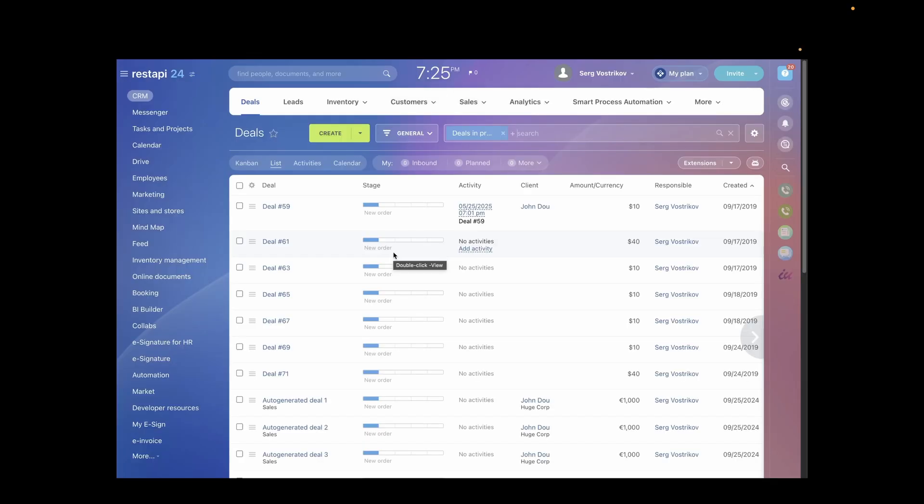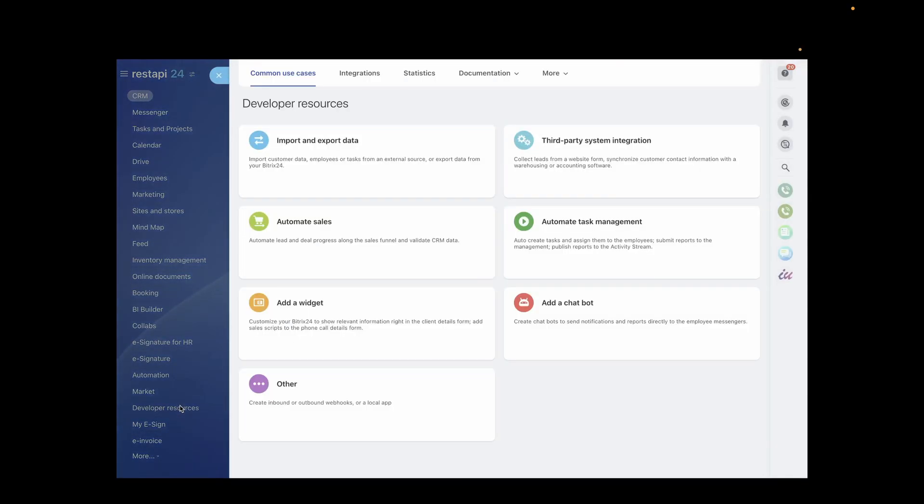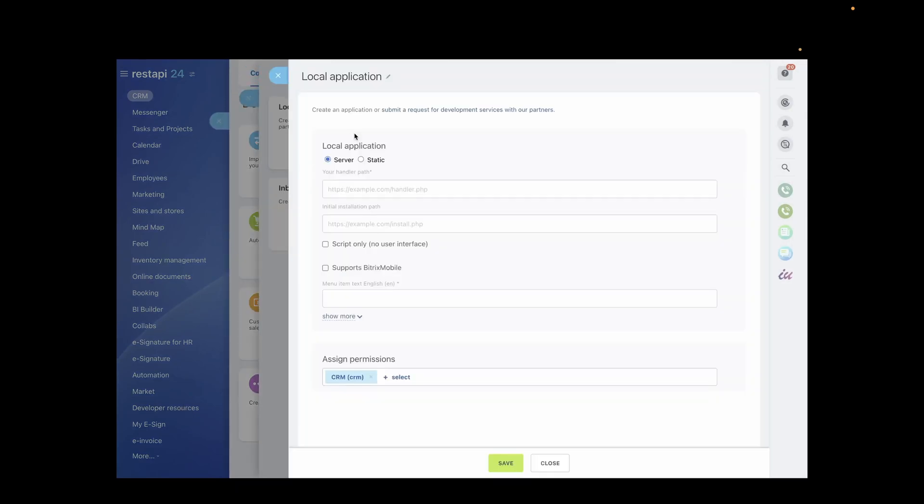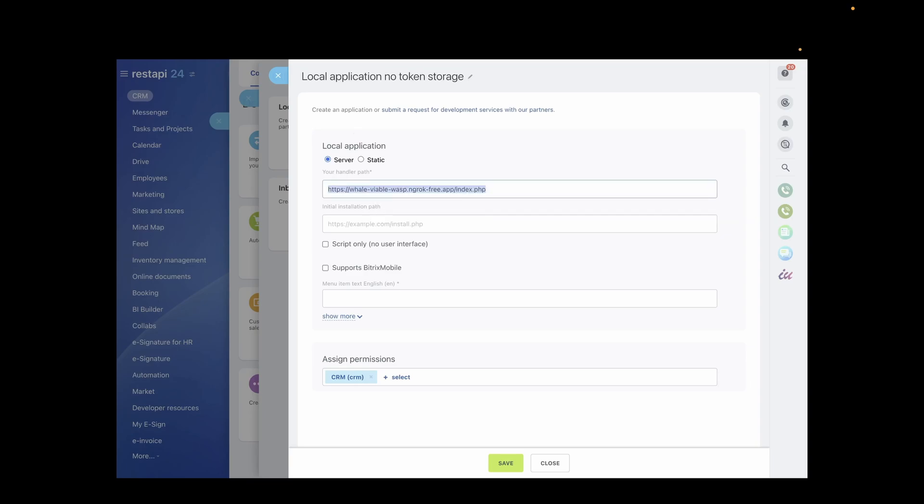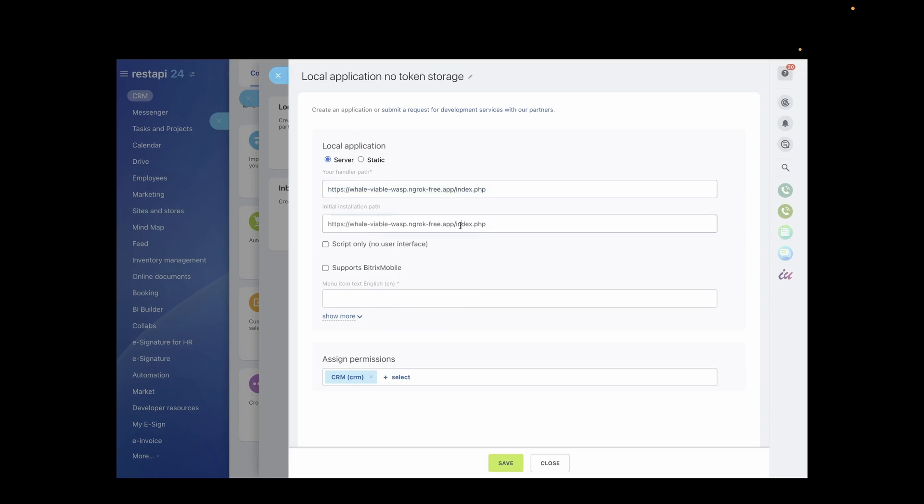It's time to add our local application to Bitrix24. Navigate to the Developer section, select Other, and then Create Local Application. Fill in the paths to index.php and install.php files. Don't forget to specify two scopes: CRM and Basic User Access.